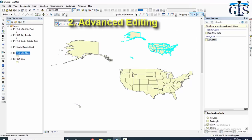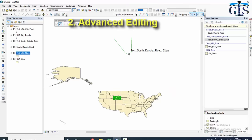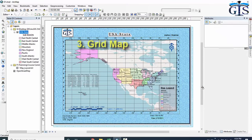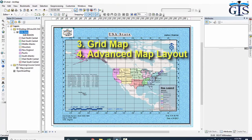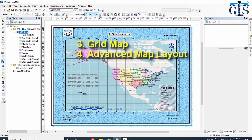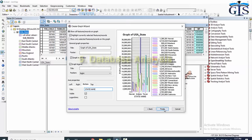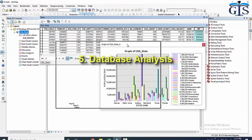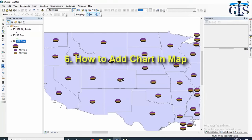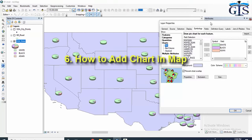We will learn many advanced techniques of shapefile editing using smart tools of ArcGIS, so that we can digitize our maps and edit shapefiles very easily and smartly. We'll also cover how to create a grid map very easily, and how to design an advanced map layout that is attractive for presentation purposes.